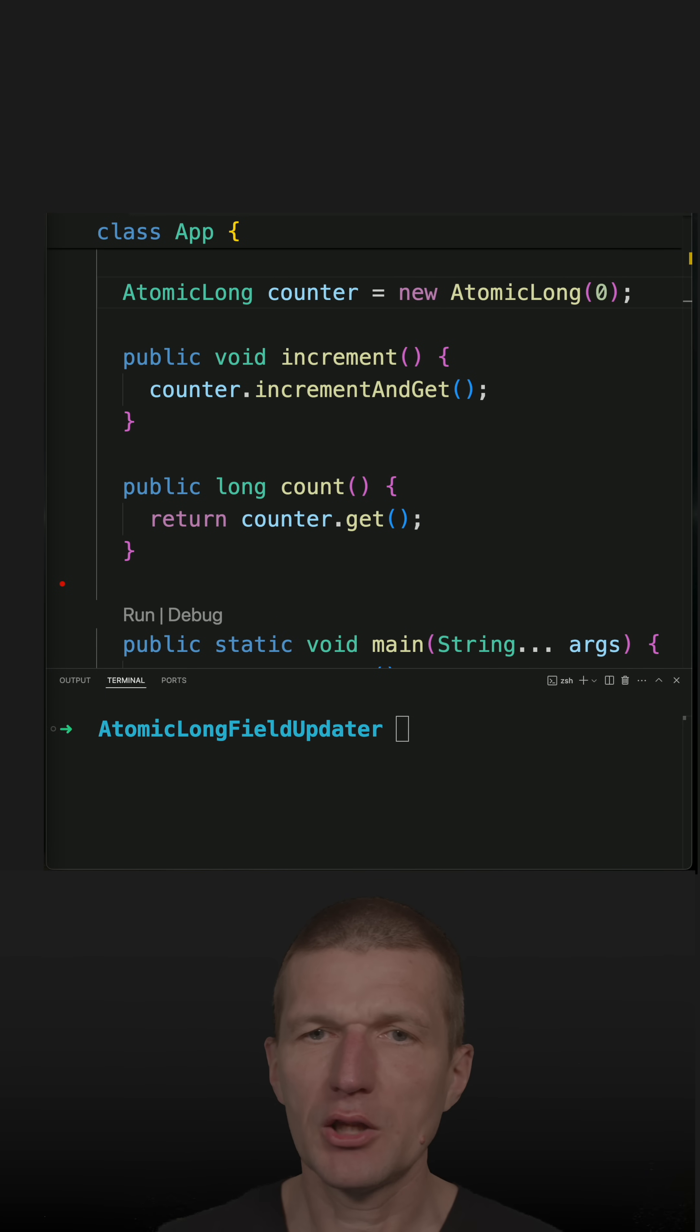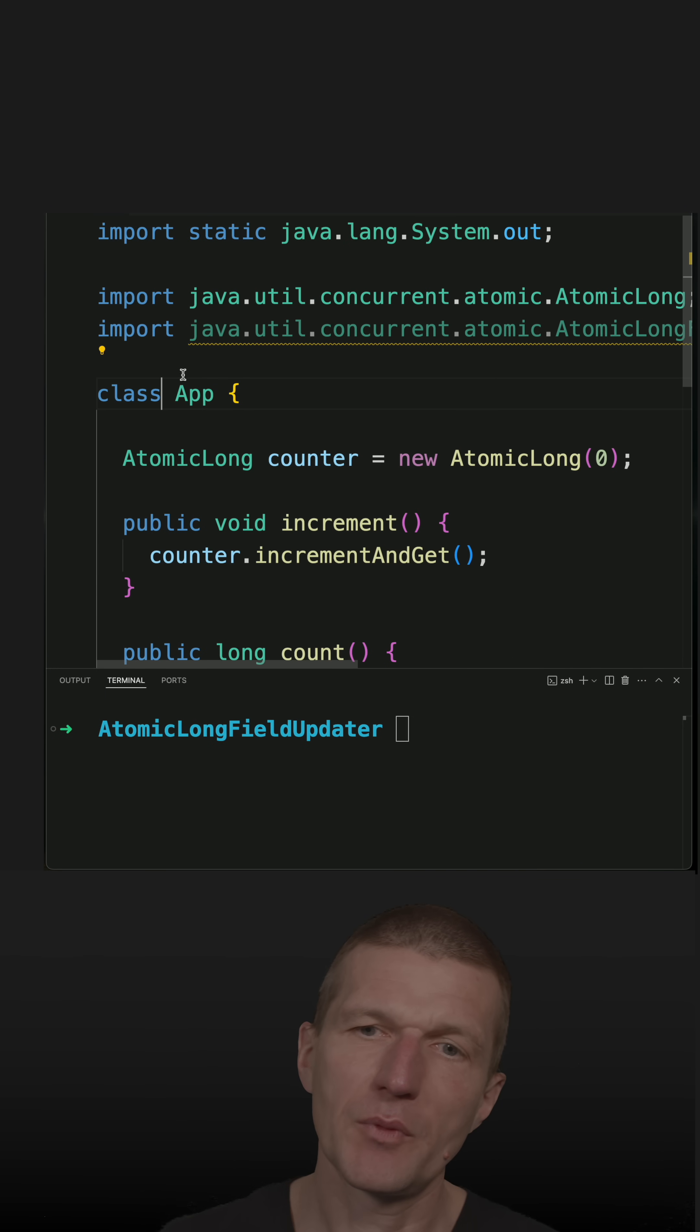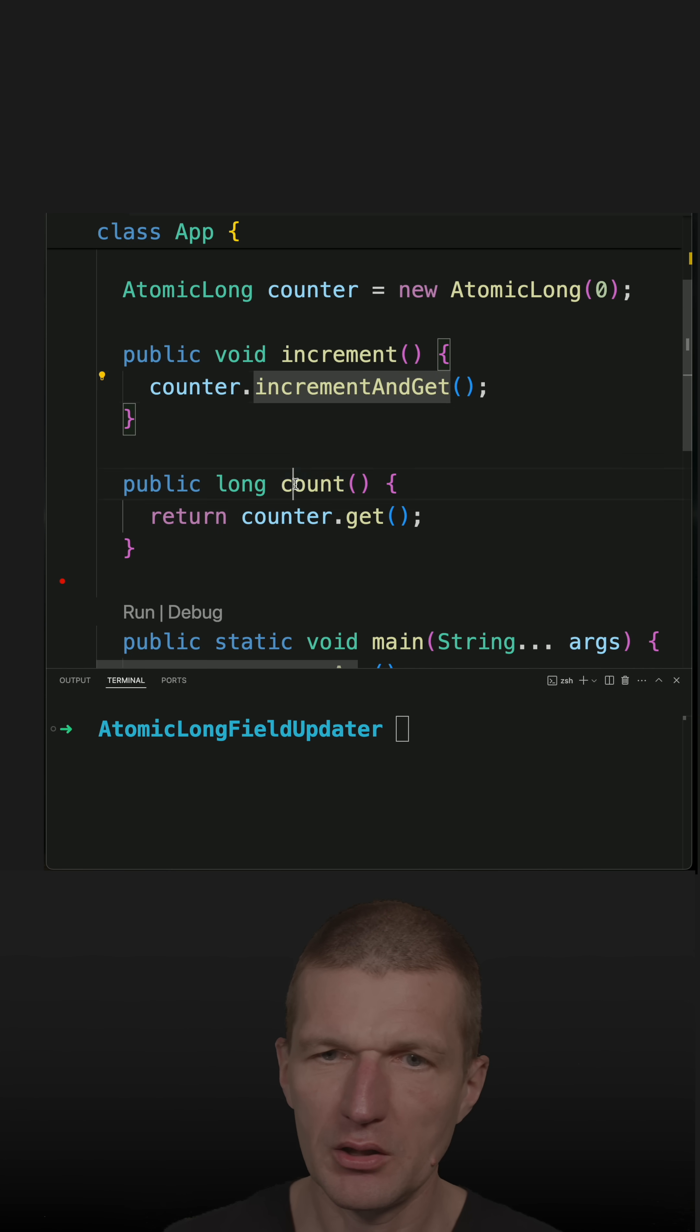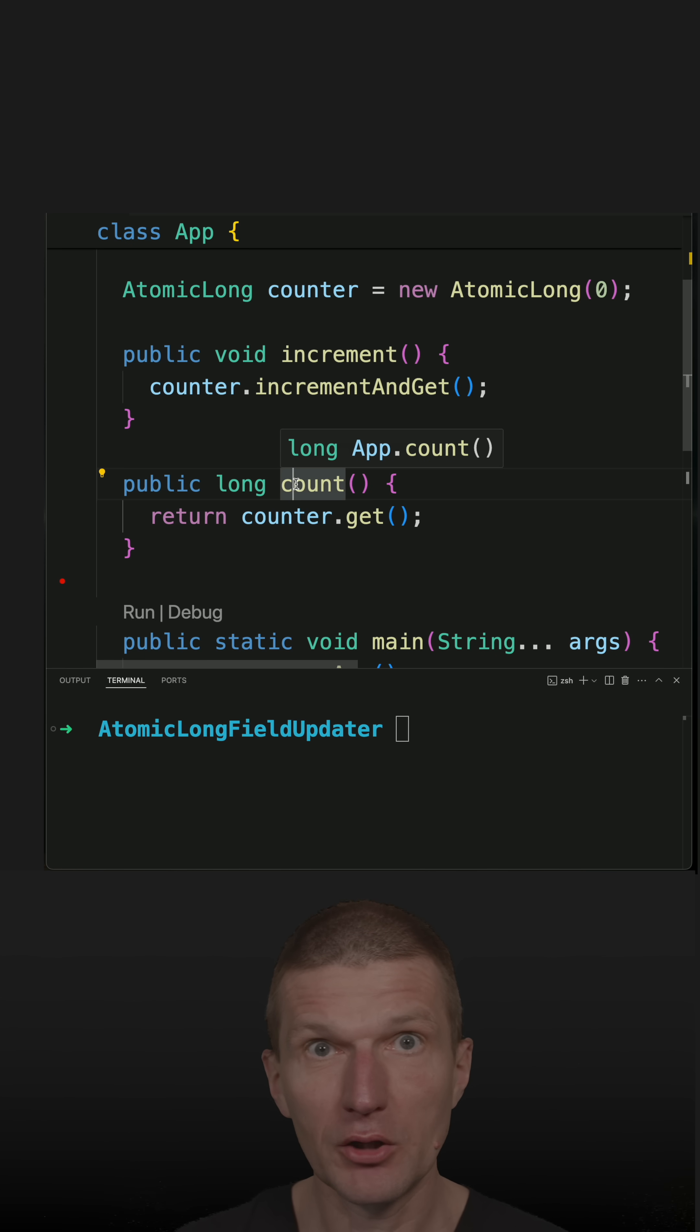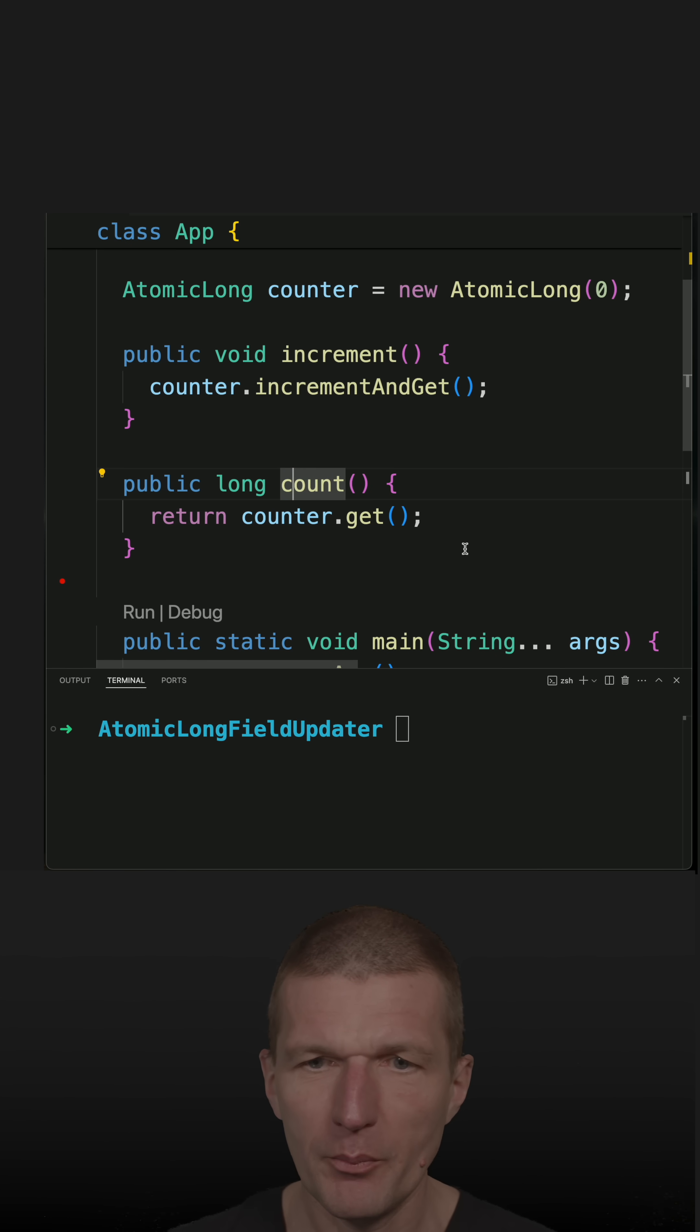I have wrapped the atomic long with a class App and exposed two methods, increment and count, and both are delegating to the atomic long. So a bit of over-engineering for now.